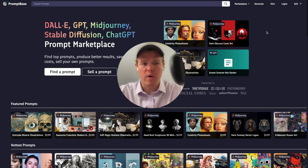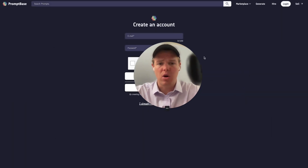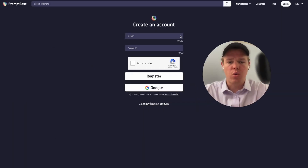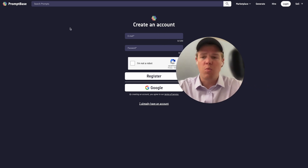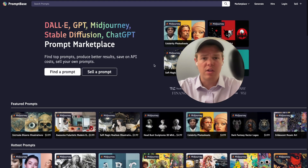Go ahead and click the link below, and you'll be able to get to a page like this. From here, all you need to do is press log in, create an account, and register — either by using a personal email or just with Google. Once you've created an account, this gives you the ability to start selling and buying on the platform.